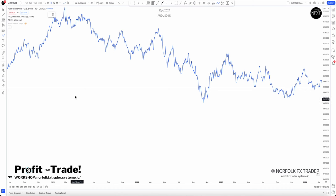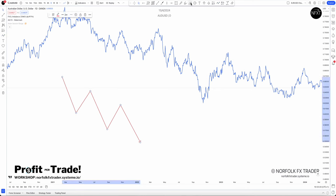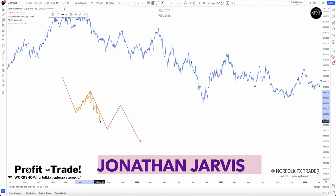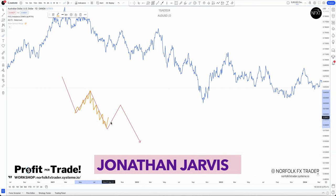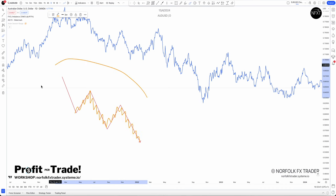A swing structure is going to look something like this — these are our swings in the market. Within those swings we're also going to find our internal structure, where we see the market shift from bullish to bearish, back to bullish, and then back to bearish. Within here we're going to see all this internal structure.